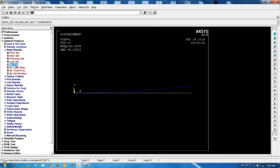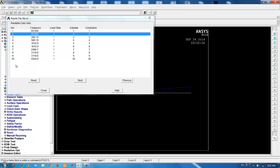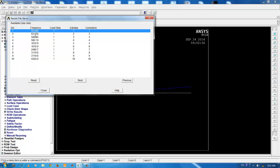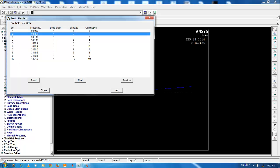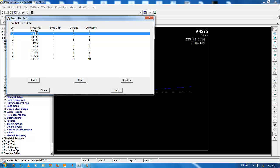If you observe the results, the frequency is being repeated and is having the same number. Here, the eigenvalues are same but the eigenvectors are different. The two mode shapes are not in the same plane. This occurs because, if you go back to the preprocessor and you observe the section properties of the beam,